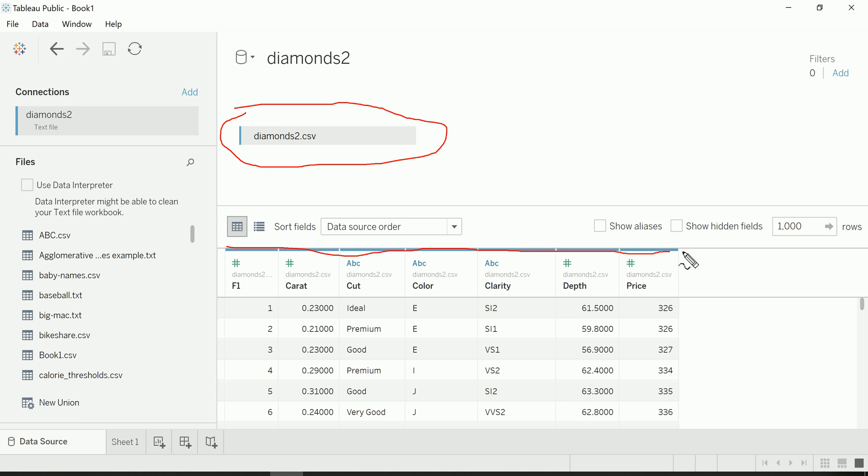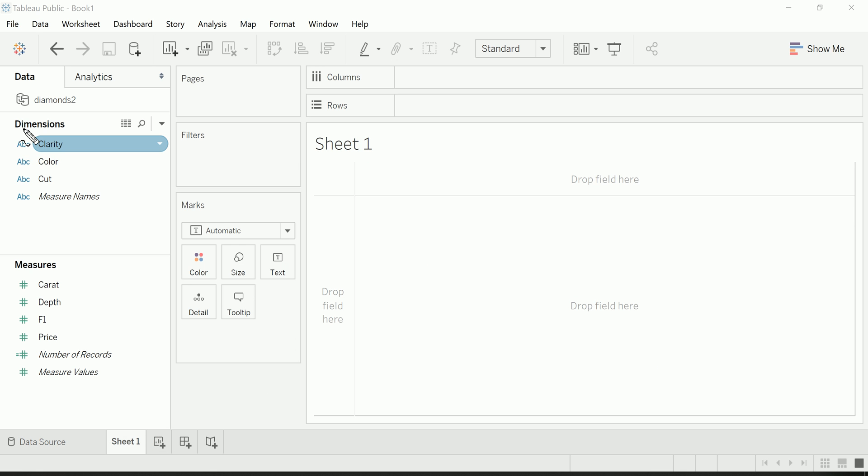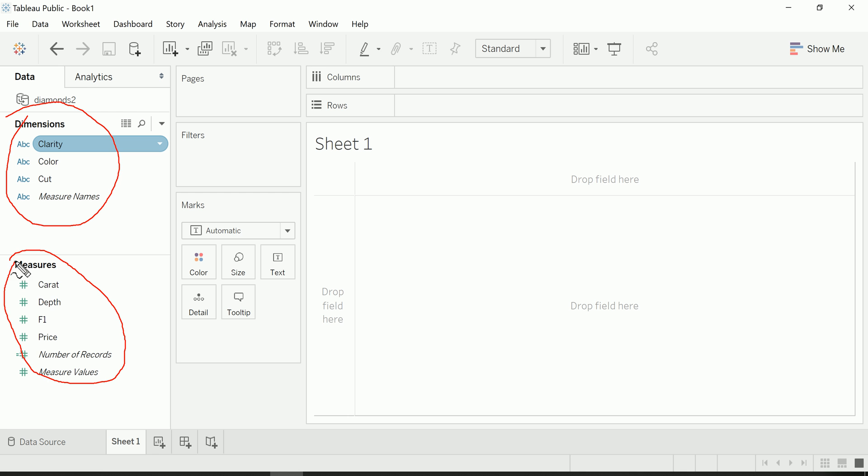As you can see, here are the fields available to me. It's a mix of measures and dimensions. Now if I go to my sheet view and go into a worksheet, I'm going to see these organized into dimensions on the upper left pane and measures on the lower left pane.